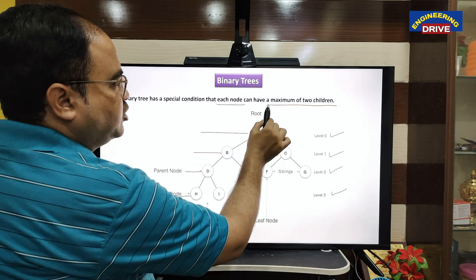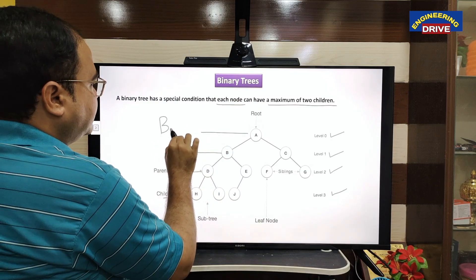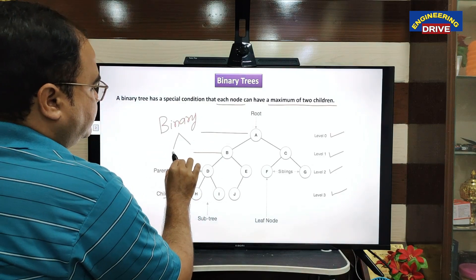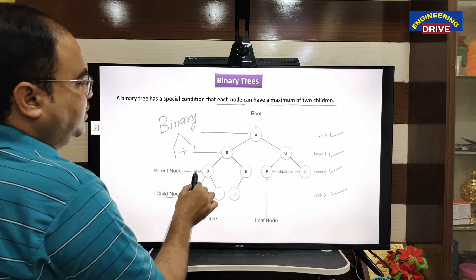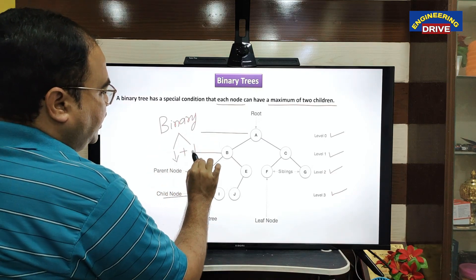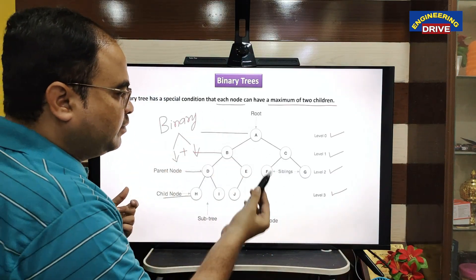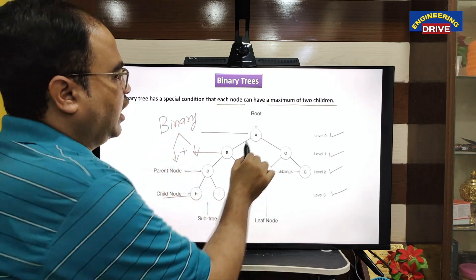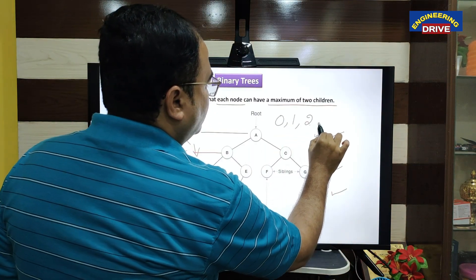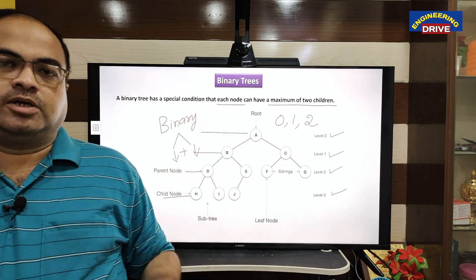Whenever we draw a binary tree, we need to make sure it satisfies this condition. Binary means two — a parent node can have a maximum of two child nodes. It can have one child node or zero child nodes as well. So a binary tree is a tree in which a node can have zero, one, or two child nodes, but it should not have more than two, otherwise it violates the condition of binary trees.